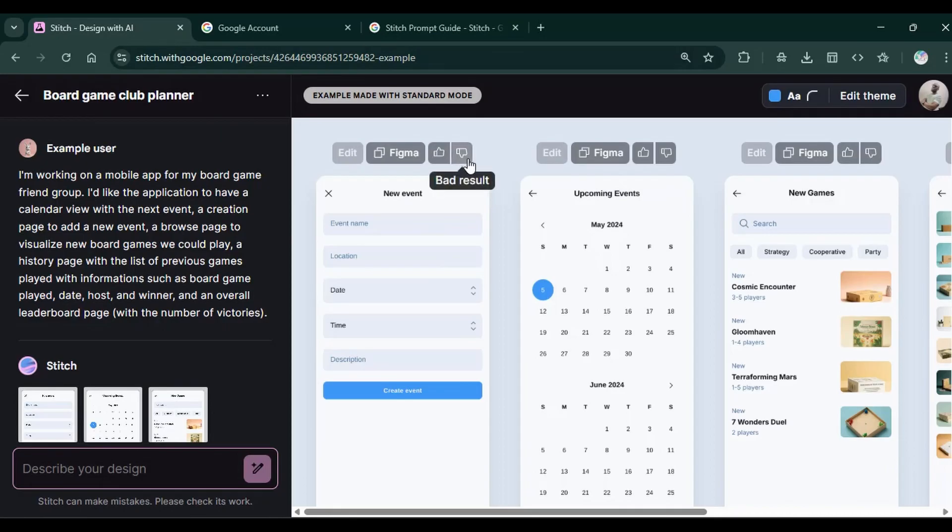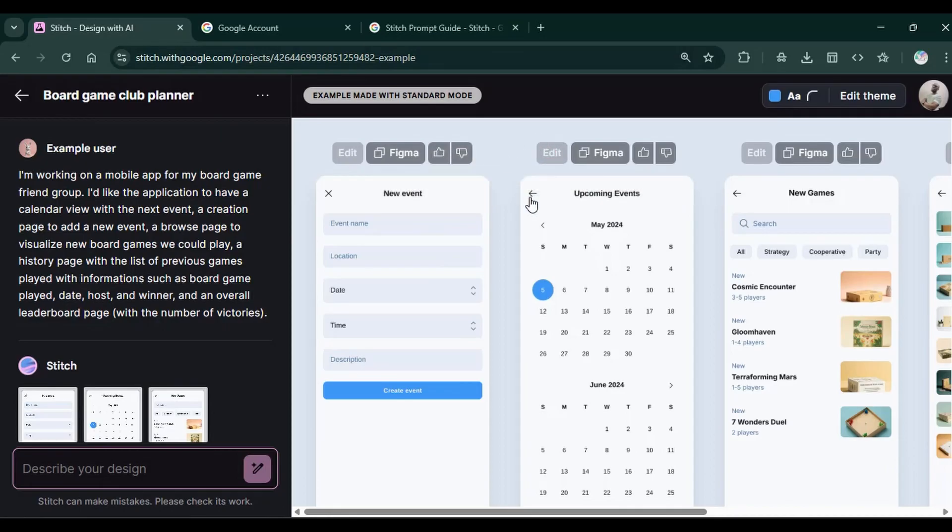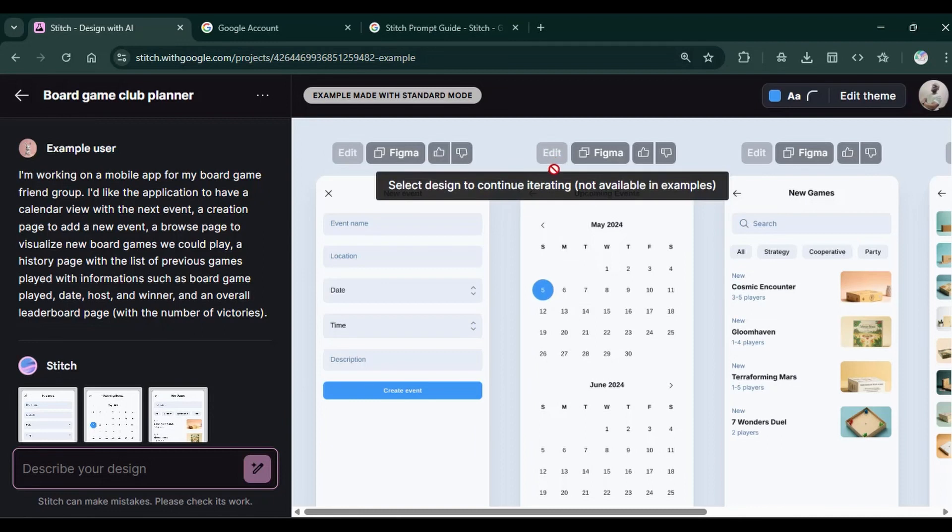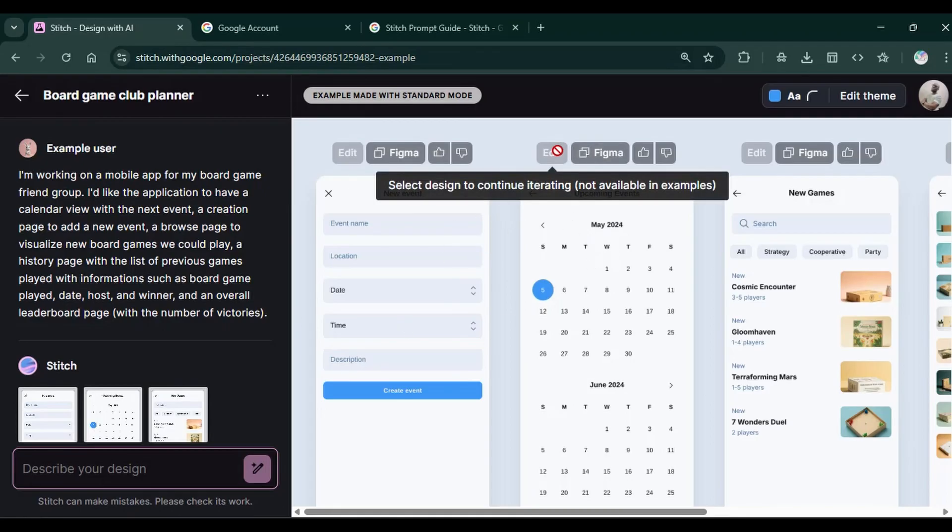These to like and dislike the design for feedback purposes. Then this button will allow you to edit. Once you click on it on a live design, it's going to allow you to edit. These are examples and they're not going to be editable at this phase. But once we get to our own designs, we're going to use this button to edit.